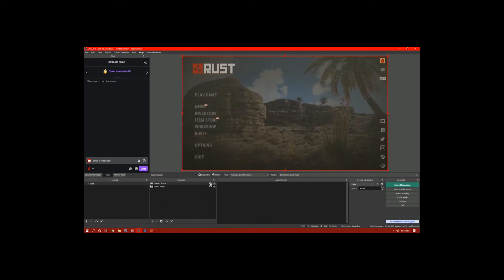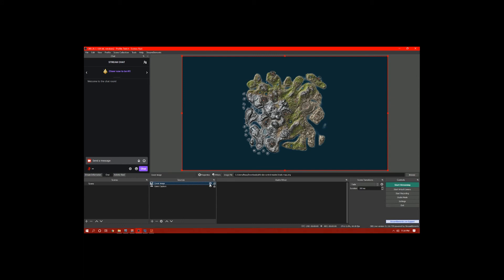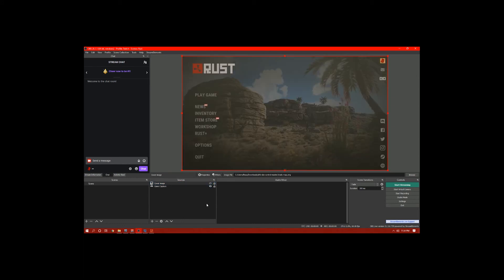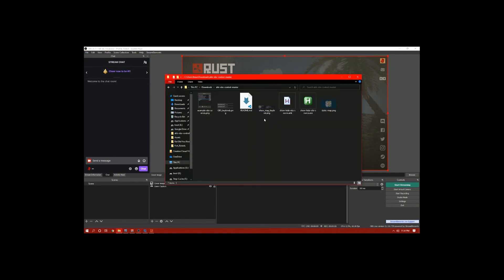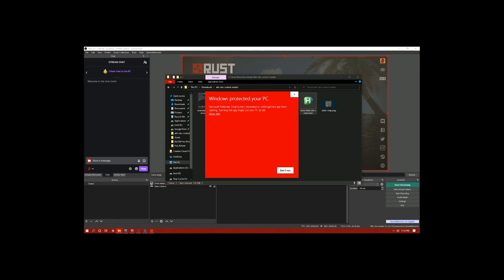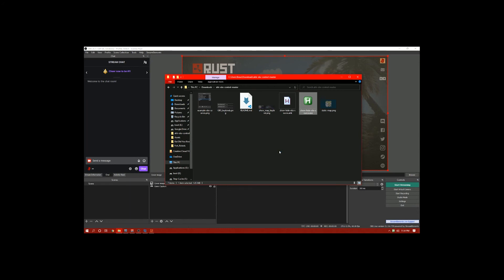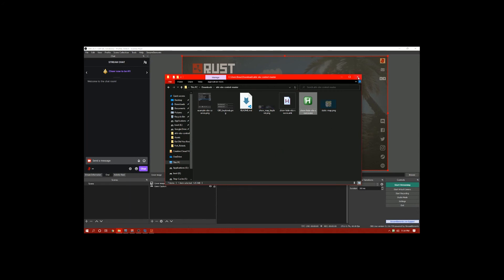Lastly in OBS, make sure the map cover image is above the game capture in the sources list but is hidden. Now we just need to run the script — I'm going to run the EXE now. It's going to ask you to trust this application; go ahead and do that. You'll then see in the bottom right by the clock the H symbol for AutoHotkey, indicating the script is now running.